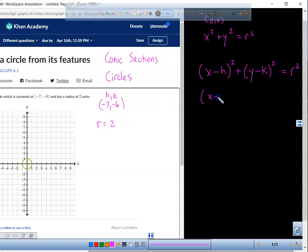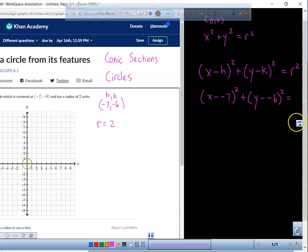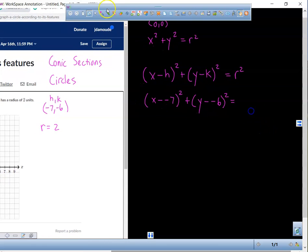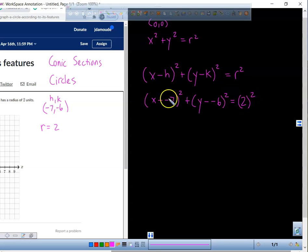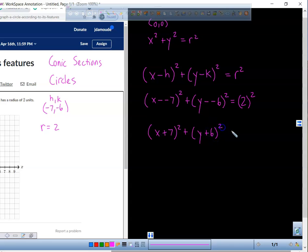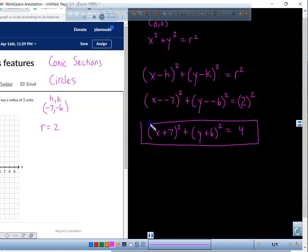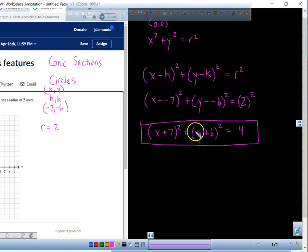Put x minus your h value squared plus y minus your k value squared equals your radius, which is 2, and that also needs to be squared. So when you're writing an equation, when you have a negative next to a negative, that's going to change it to a positive. This is the equation that would go with this circle. When you have an h value of negative 7, that's like the x value of your center, and k is the y value of your center — that's what h and k represent.